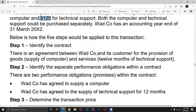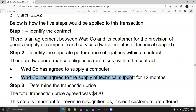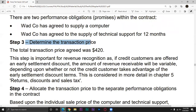Step 1: Identify the contract — there is an agreement because the customer has placed an order. Step 2: Separate performance obligations — there are two: one is the supply of the computer, and the other is the supply of technical support. Step 3: Determine the transaction price — the transaction price is the total of 420.